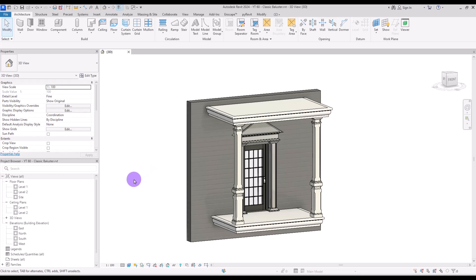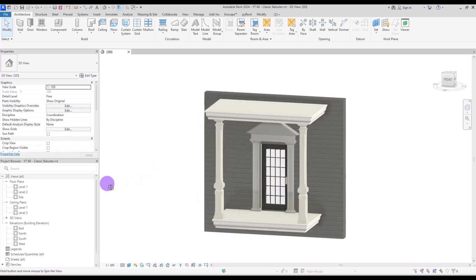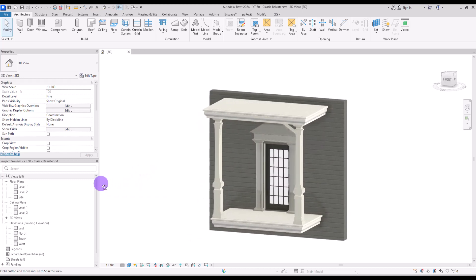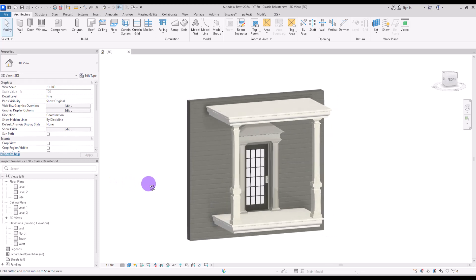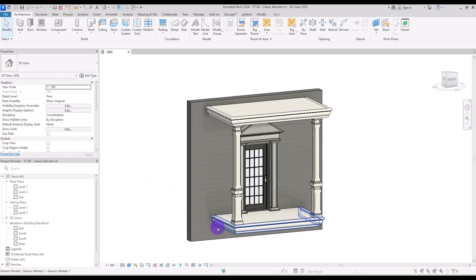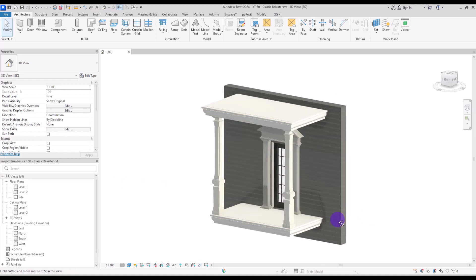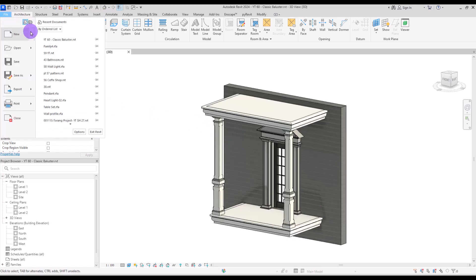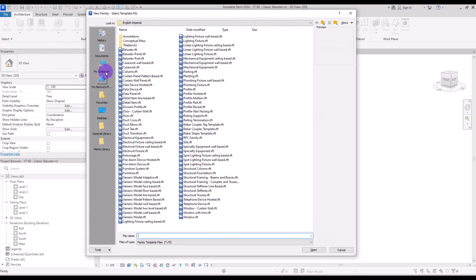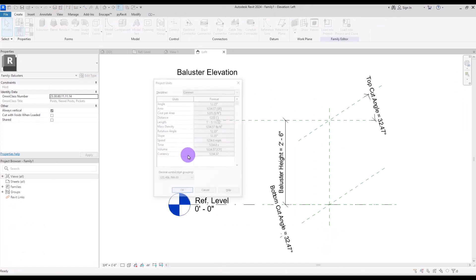Hello everyone, welcome back to this channel. I'm Ella and in this video we are going to model a classic stone baluster for a railing for this balcony. Let's start with creating a new family in baluster.